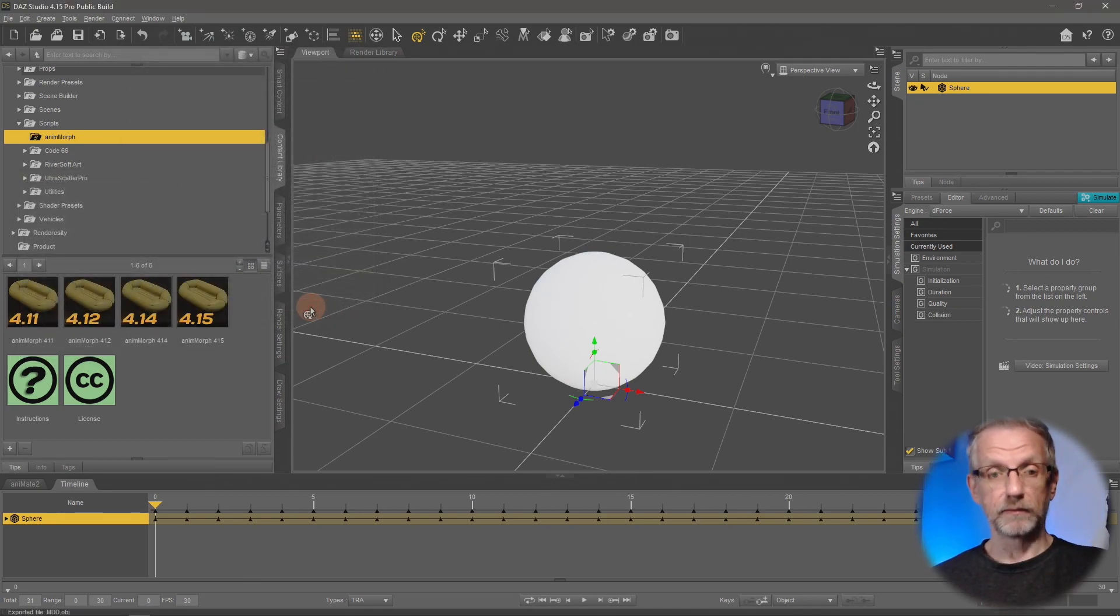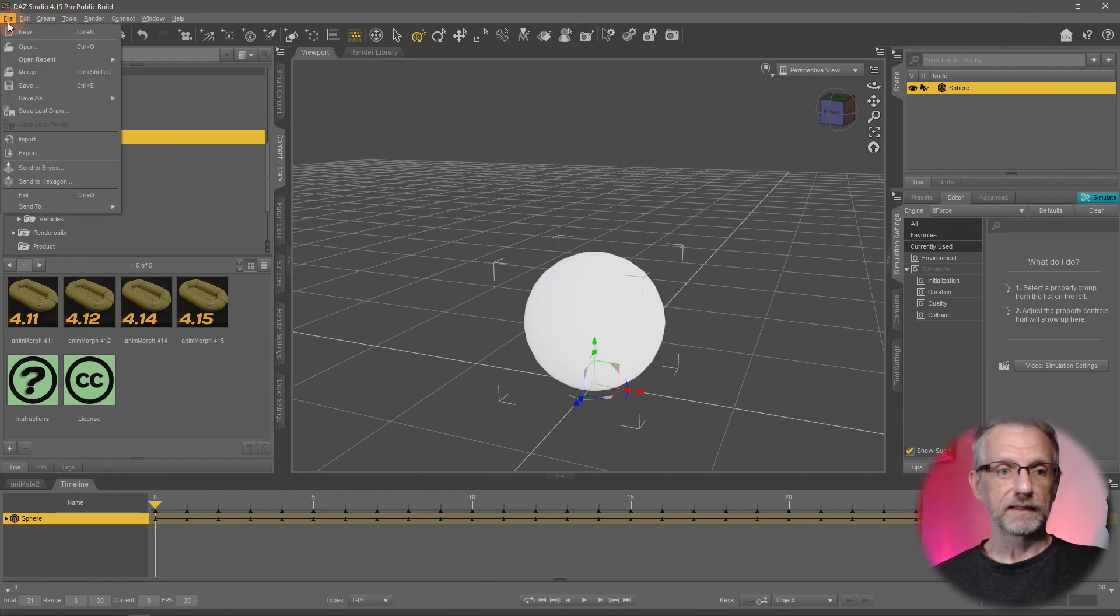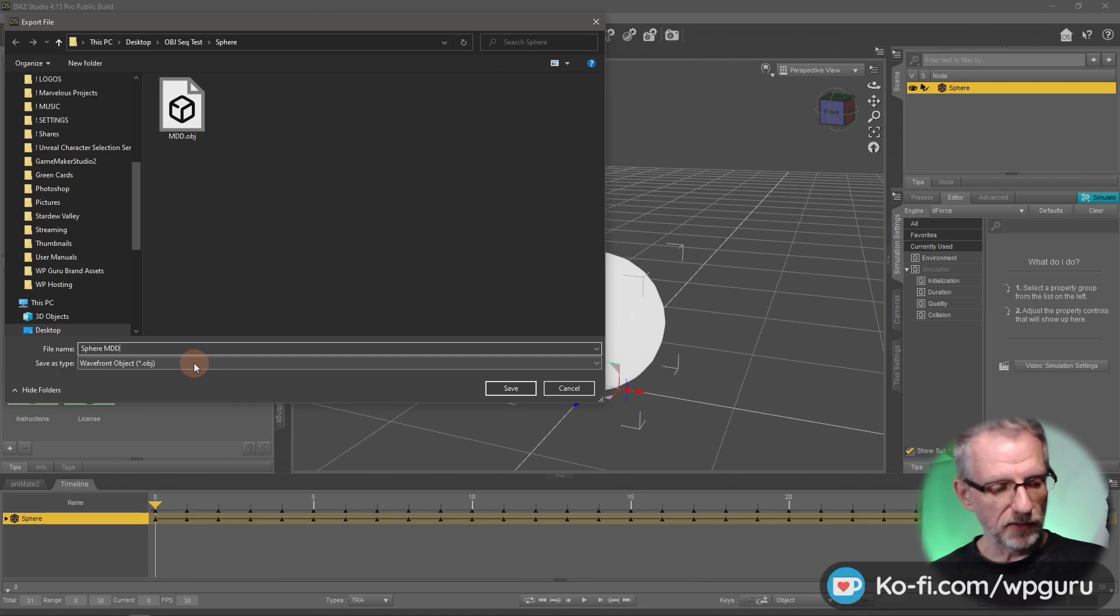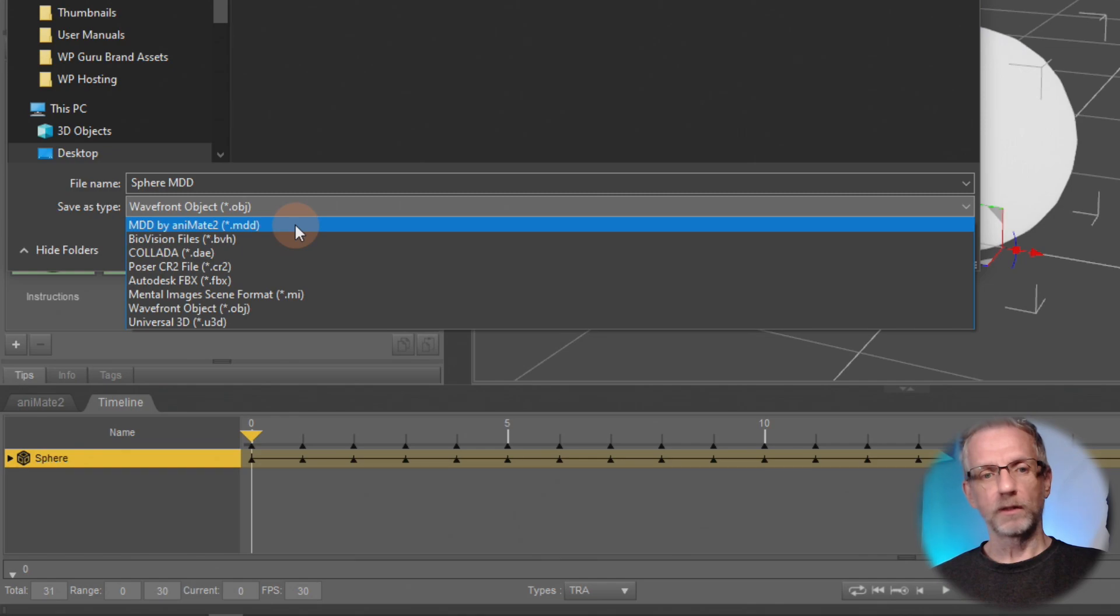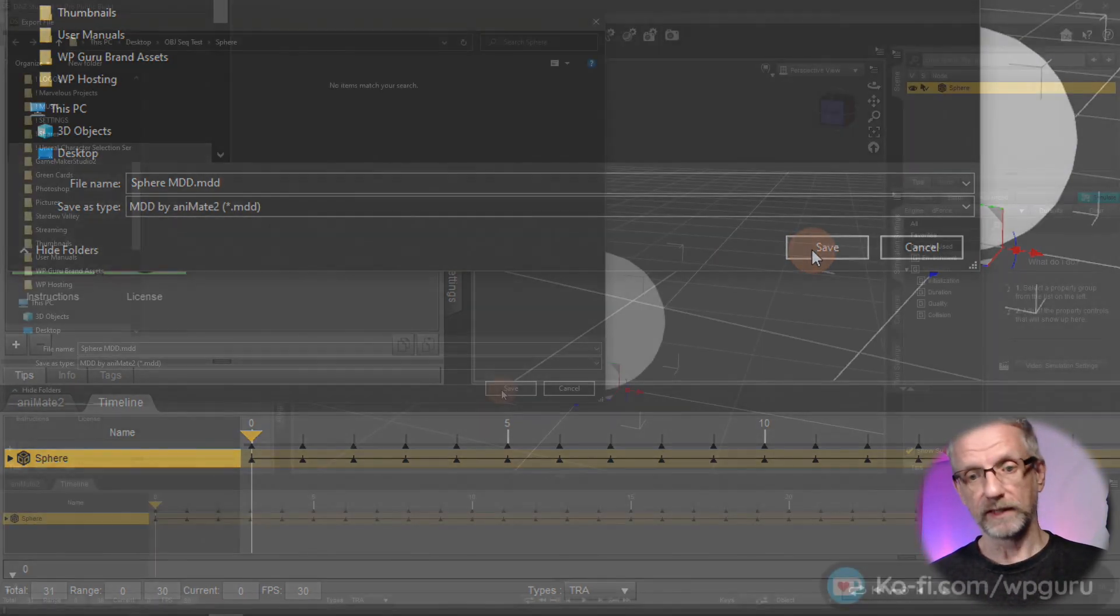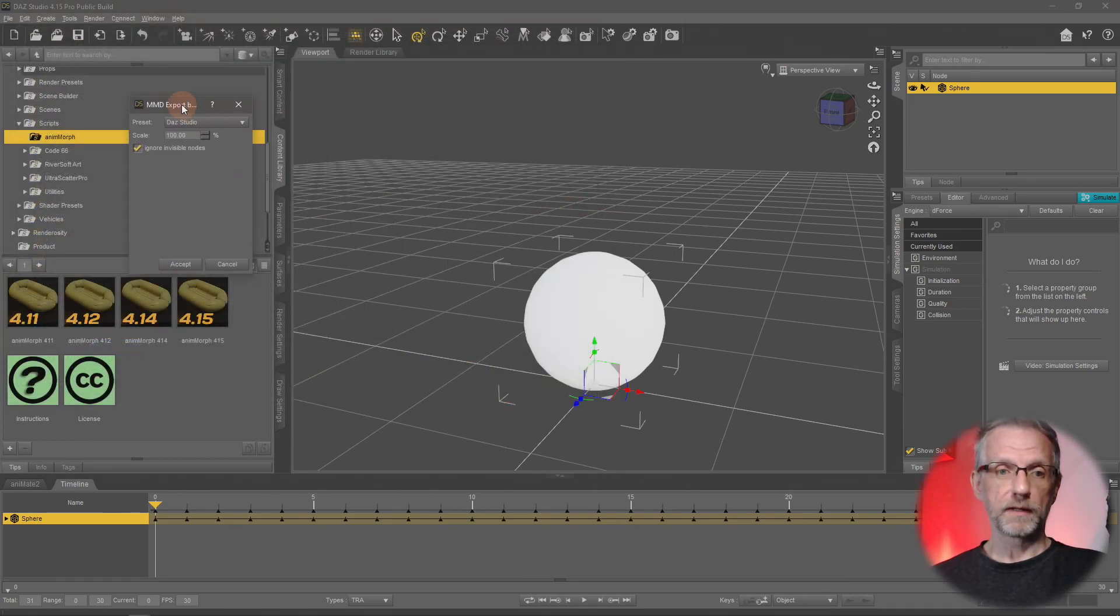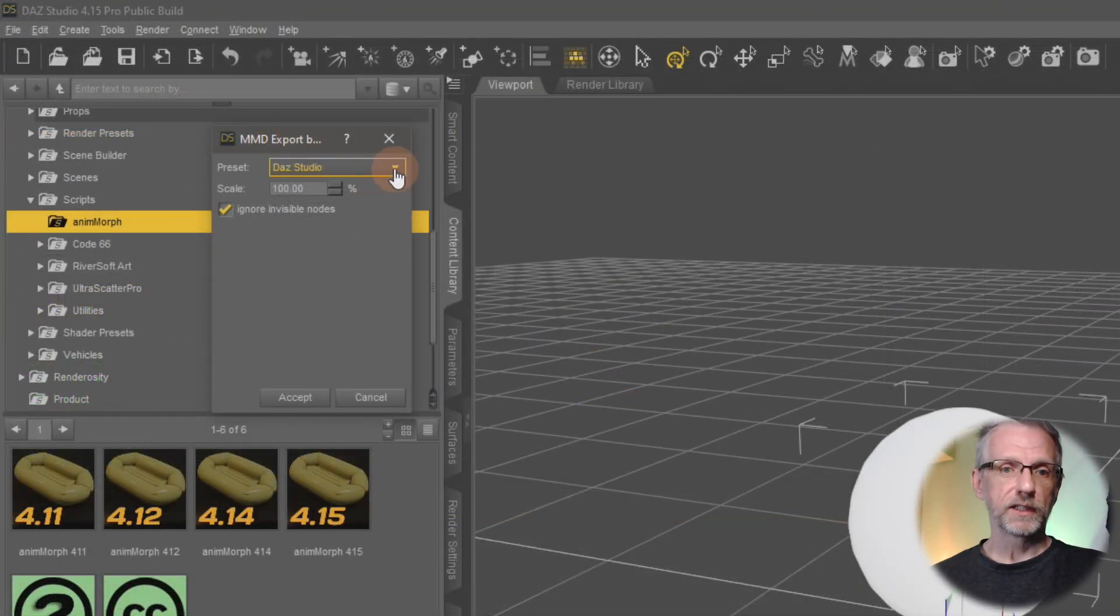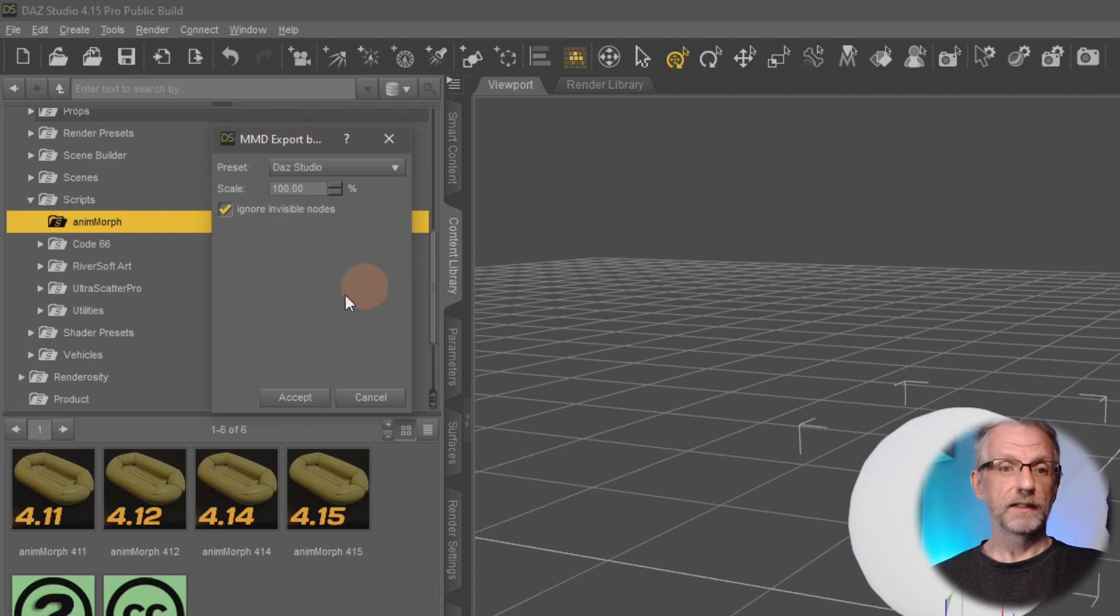The second thing is that we now need to export the animation. That happens almost identical with everything still selected as it was before. Head over and say File, Export. And we're going to call that Sphere MDD perhaps. And at the bottom here, what you want to do is select MDD by Animate. And this is the option that only comes up if you have the full version of Animate. So make sure you have that installed and activated and select that. And Sphere MDD dot MDD, we have MDD twice, not a problem. We just go and save it out now. This will now come up with another little export dialogue here. And this, I would suggest you set that to DAZ Studio. I haven't tried the other options. DAZ Studio seemed to have worked fine for me. Ignore invisible nodes, also very important, so that anything else that's in your scene is ignored. And then we're going to go and hit Accept.